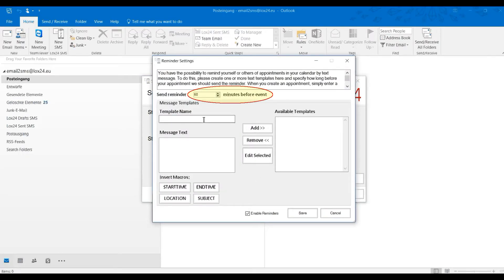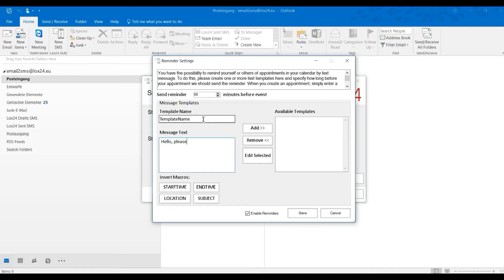In addition, you can create one or more text templates for your calendar reminders. Please give the template a name and then type the message text. You can add variables from your calendar here.